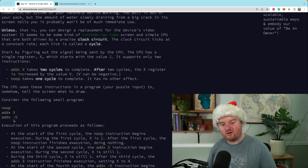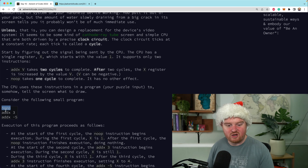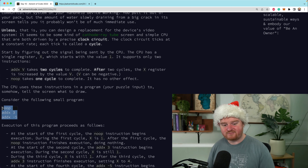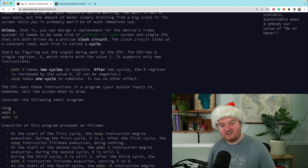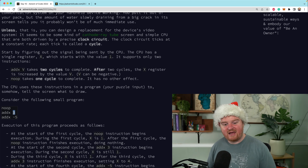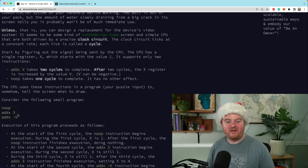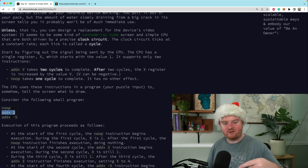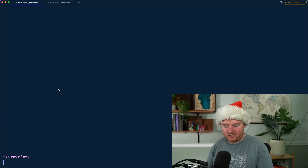We're going to receive a small program that supports two different commands: one is noop and one is addx. We also need to keep track of a clock. For a noop that is going to take one cycle; addx is going to take two cycles. Addx will update a register by manipulating x based on the number passed as the argument, and that only happens after the two cycles complete.